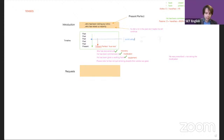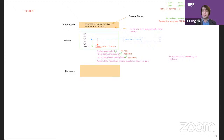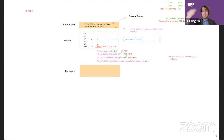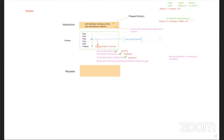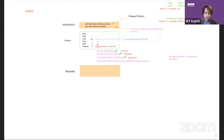So here's the advice: avoid using present perfect, even if it's correct, in the middle or beginning of your story. Just use it at the end. Using it in the middle confuses the reader because you're jumping around in time.